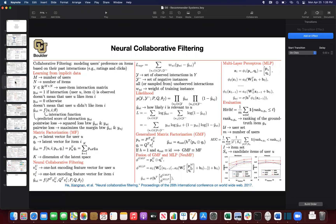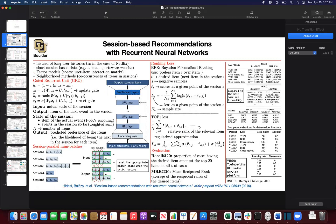Last session we stopped at neural collaborative filtering. A quick recap: we started with session-based recommendation systems, then reformulated the recommendation problem as next token prediction or next item prediction, where items were encoded as integers. This reminded us of natural language, which is also a sequence of integers, leading us to recurrent neural networks and in particular gated recurrent units.